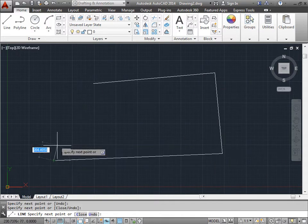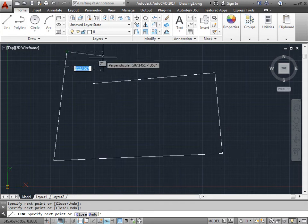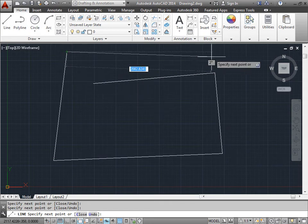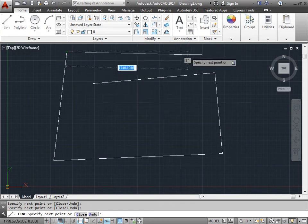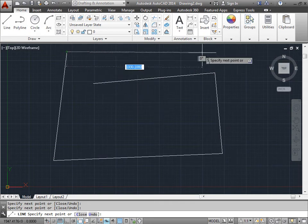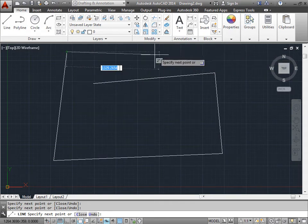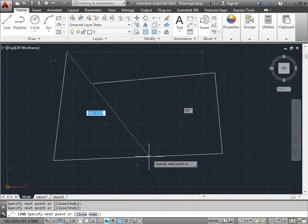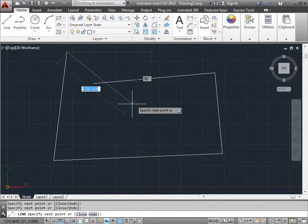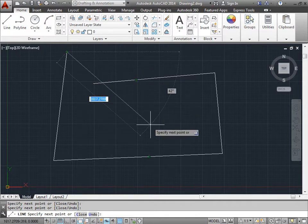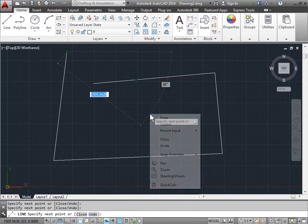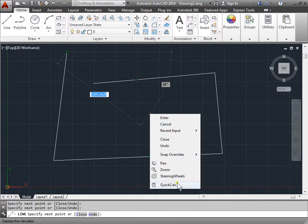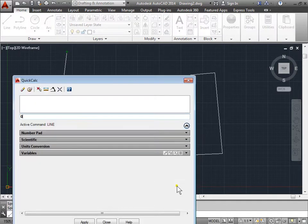if for some reason you need to access the quick calculator to make a calculation, for example, maybe the distance of your next line needs to be this distance and this distance, and divide it by two. I'll go ahead and right click. And you can access the quick calculator from here.